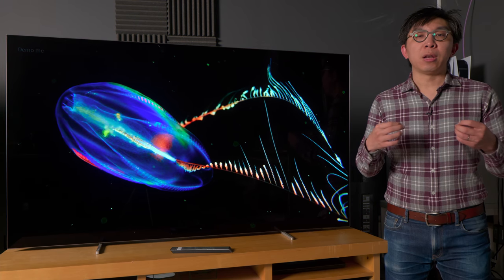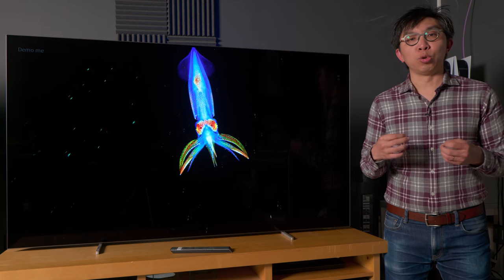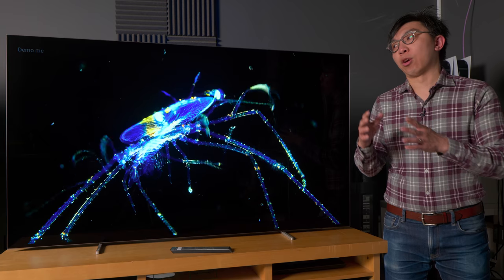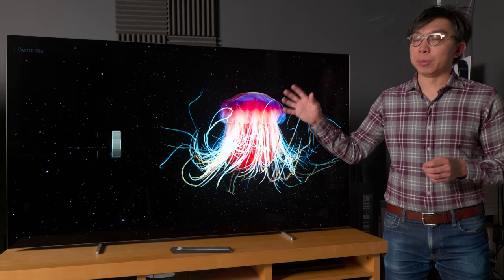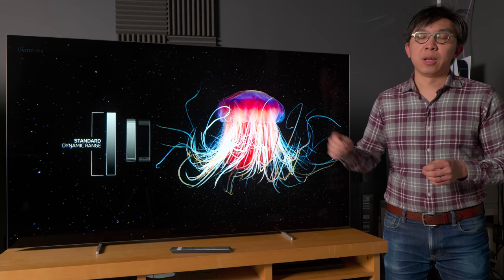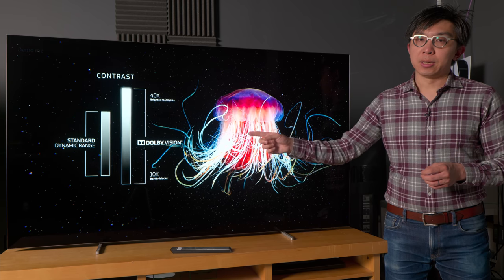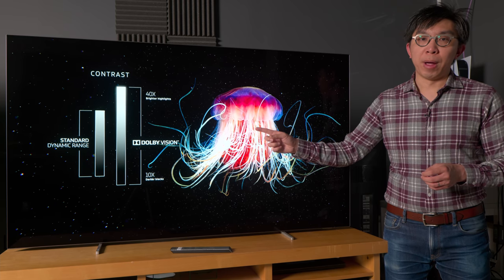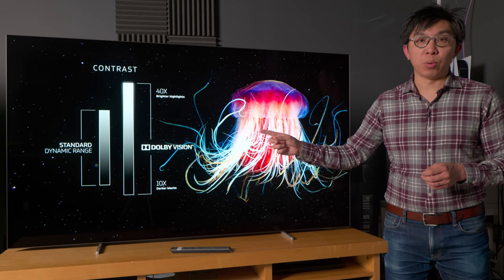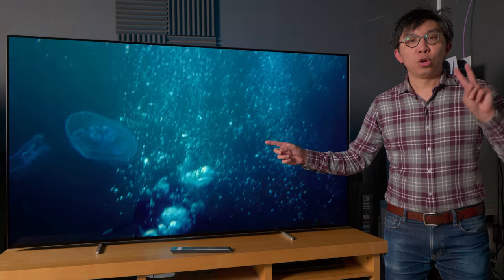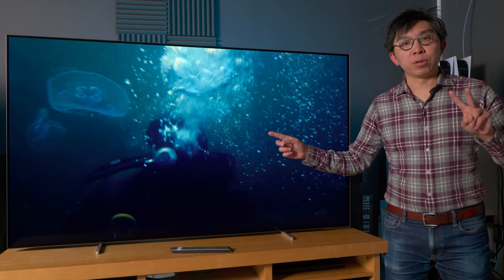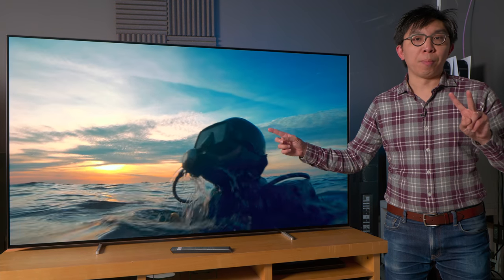We haven't had the opportunity to do a side-by-side comparison video involving the Philips 806, but here's our video comparing the LG C1 and the Sony A80J, two of the 806's closest competitors.